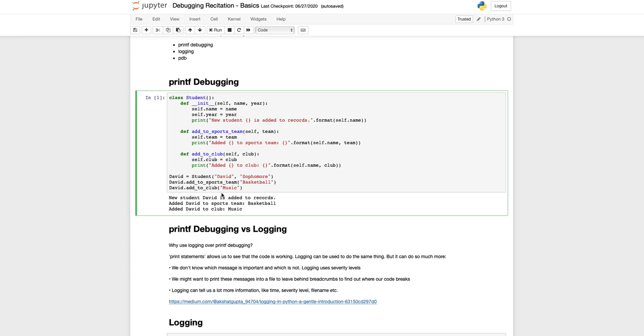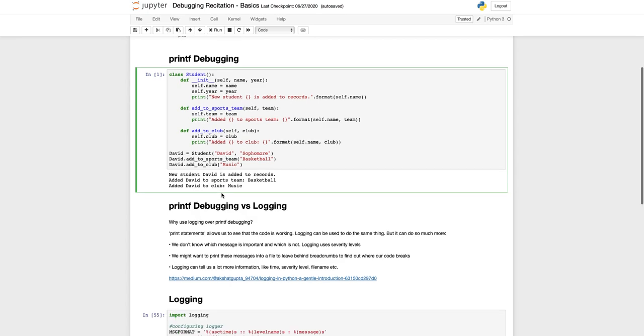But why? I mean, if this would be enough, why do we have logging and why should we use logging over printf debug? Logging is basically a more formalized way of printf debugging.